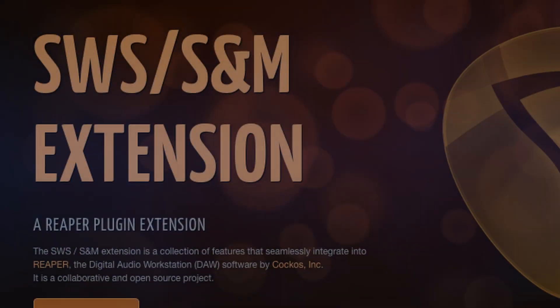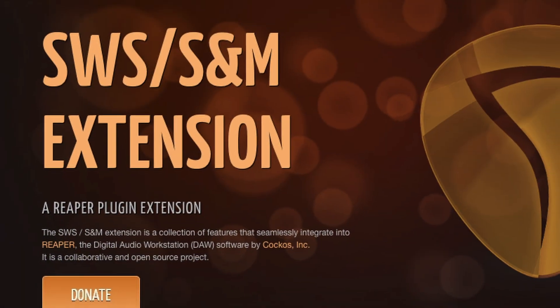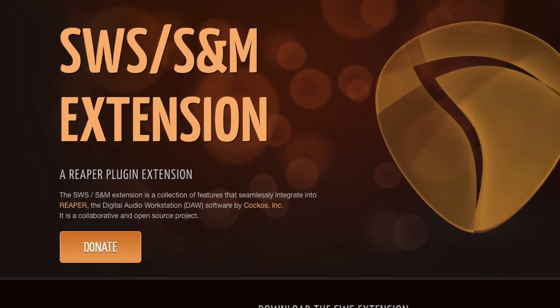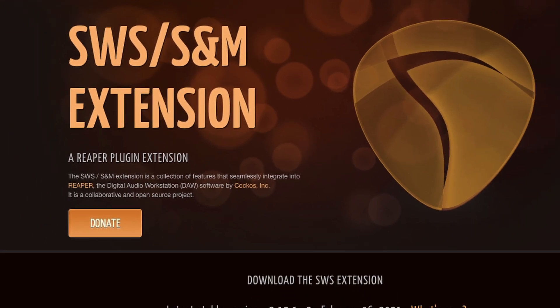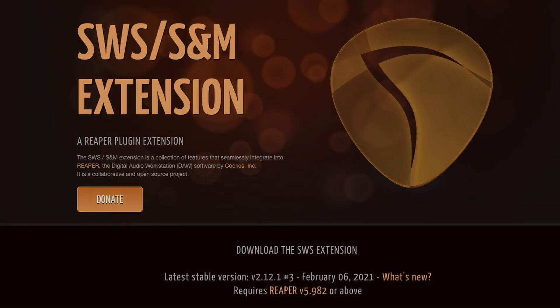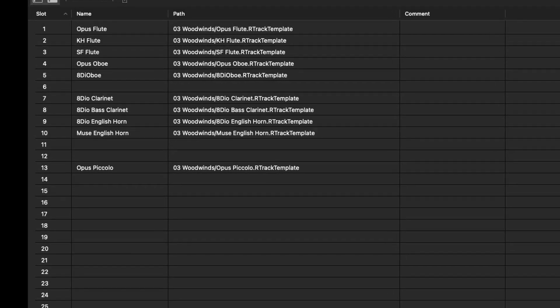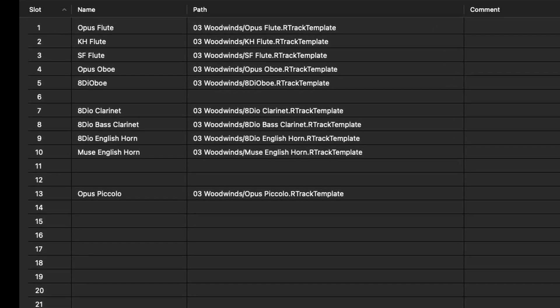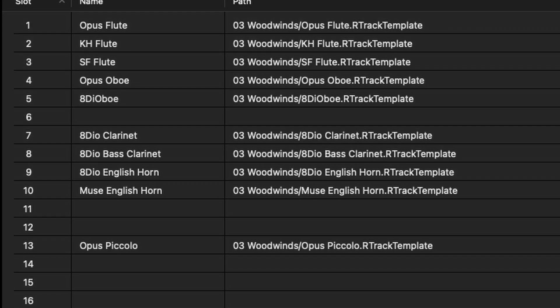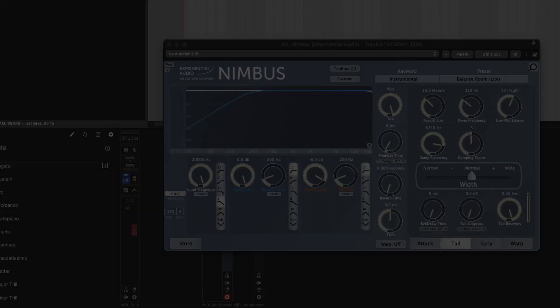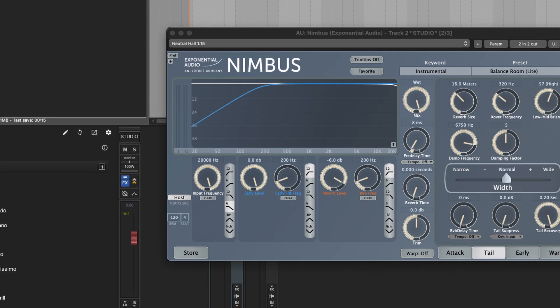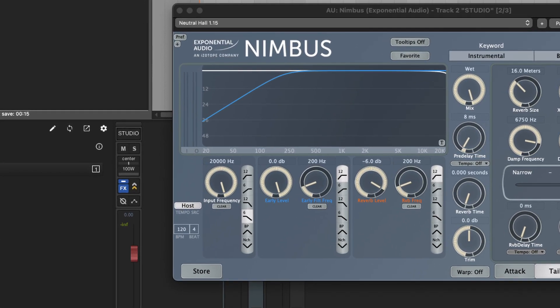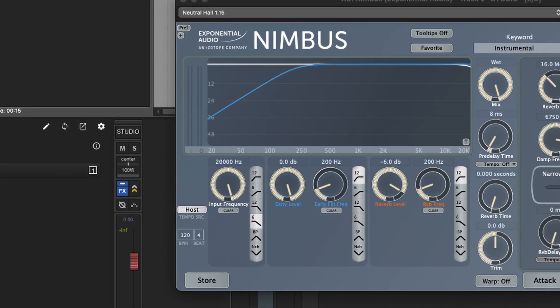The script assumes that you, one, have the SWS extensions installed. Two, you have a track template stored to a slot in resources. Three, you have a receive track with your desired FX on it.